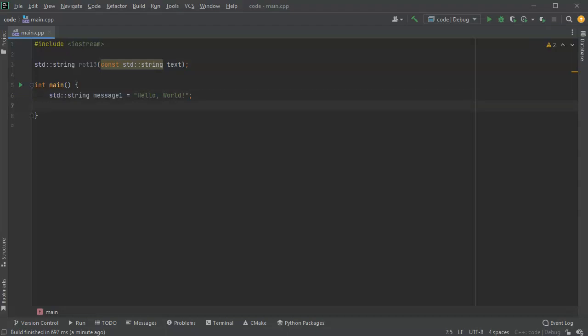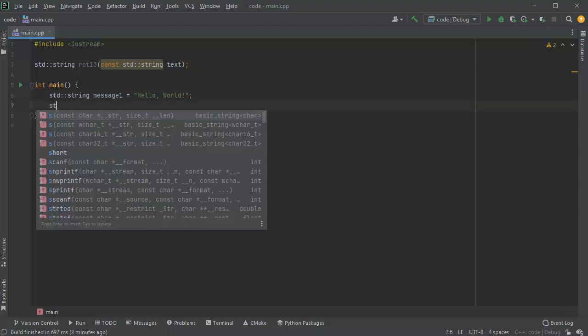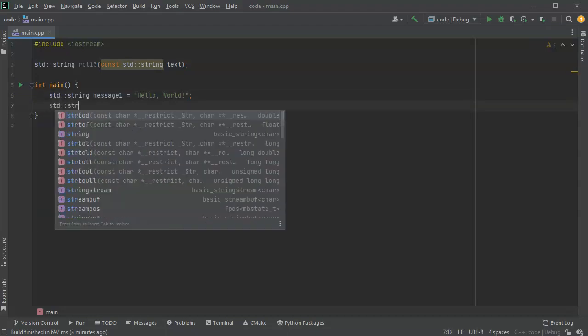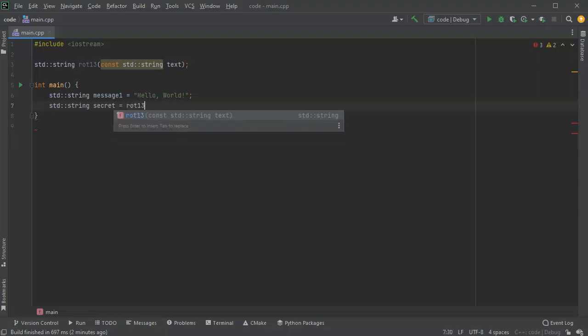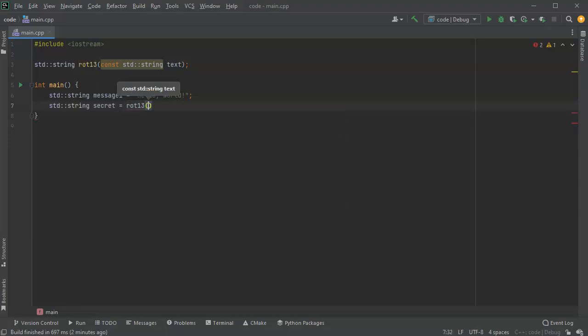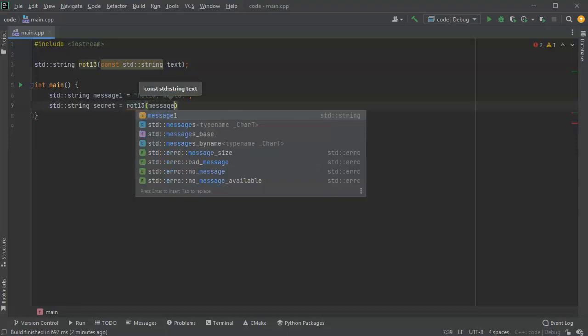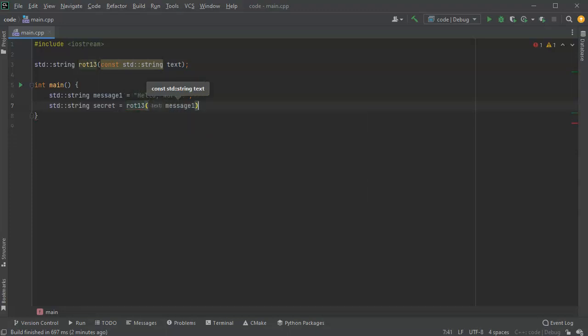Then I want to have a copy of it that is encrypted. I'm going to have this one just be secret, and I'll just have this be encrypted with the rot13 and pass in the message1.